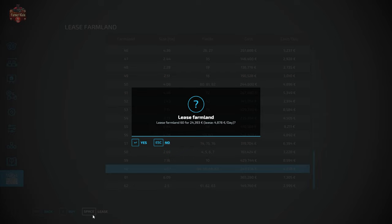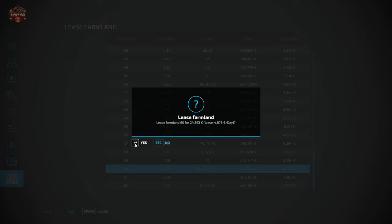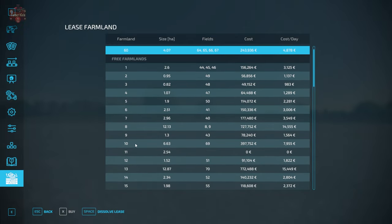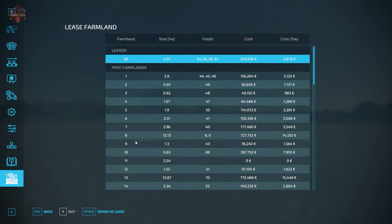So let's go ahead and lease this land. You're going to see it's going to cost us $24,000 to initiate the lease. Think of this as processing fees, banking fees, all those various fees to get all the parties together in order to get a lease created, signed, and official. Going forward, it's going to cost us $4,878 per day. As I said, that is legitimately per day.